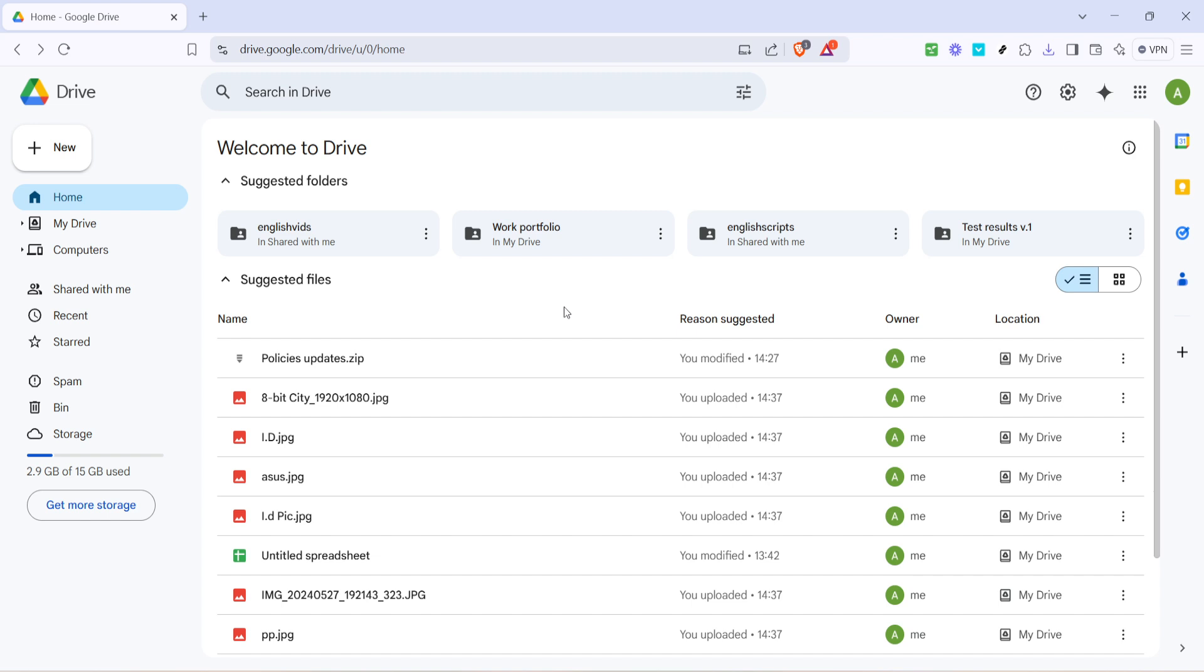Now that you've located the file, the next step is to select it. You can do this by clicking once on the file name, this should highlight the file indicating that you've selected it. Selecting the correct file is crucial, especially if you have similarly named files, so make sure you have the right one before proceeding.